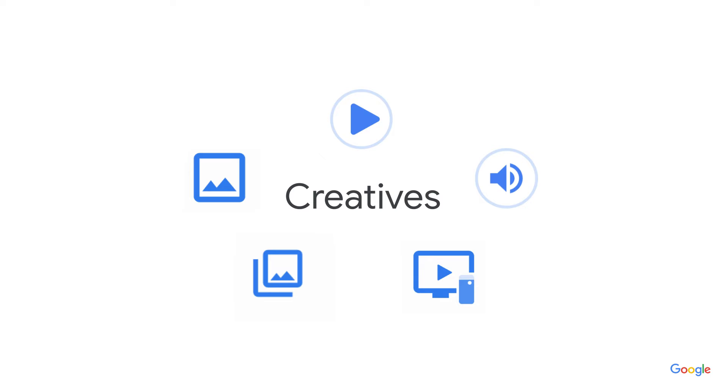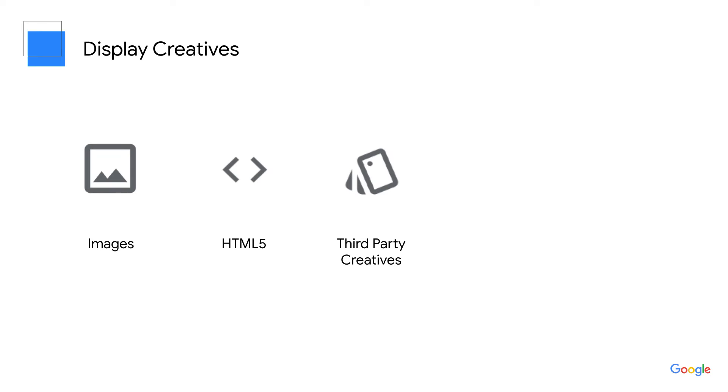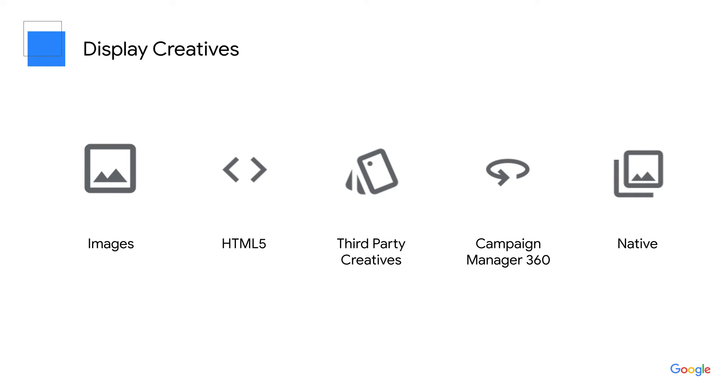There are many types of creatives you can add to your network depending on the ad experience your advertiser is trying to create. We'll start by learning about the types of display creatives. Display line items support a wide variety of creative types to help your advertisers deliver their intended message. Display creatives include images, HTML5, third party, campaign manager 360, native formats, custom, and standard creative templates. In this video, I'll introduce each type of creative, and then in the next video we'll go in-depth learning about each one.